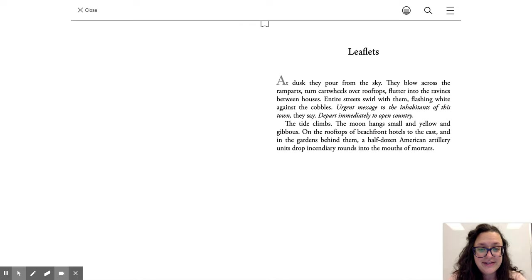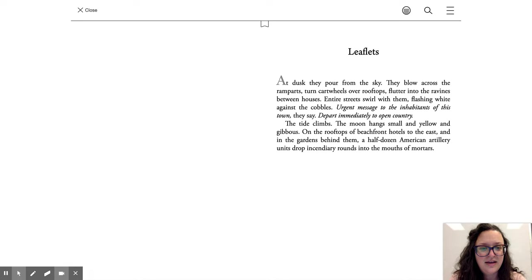At dusk they poured from the sky. They blow across the ramparts, turn cartwheels over rooftops, flutter into the ravines between houses. Entire streets swirl with them, flashing light against the cobbles. Urgent message to the inhabitants of the town they say. Depart immediately to open country.